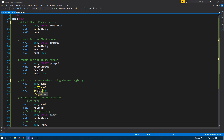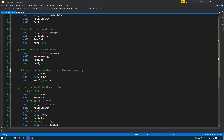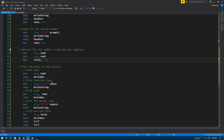So total now holds that value. Keep in mind, this actually won't work if the subtracted amount is larger than the other number — it won't do negative numbers yet. We're not quite that complicated yet, but we'll get there.